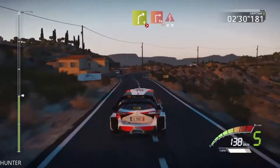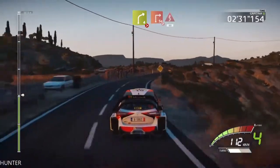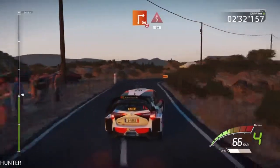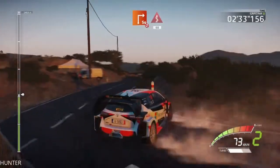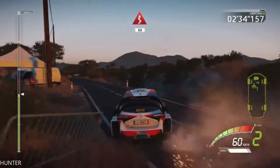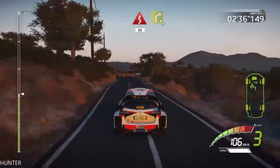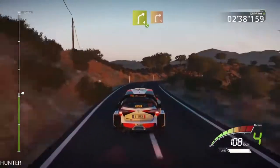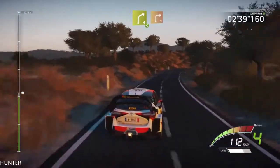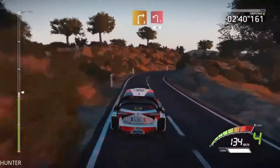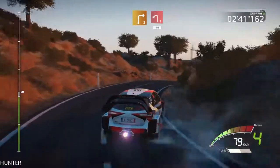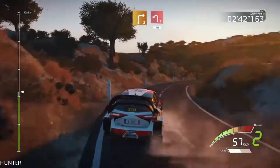Right 4, tightens, square right, don't cut, into kick, 60. Right 4, opens, and right 3, into left 1, long, 40.